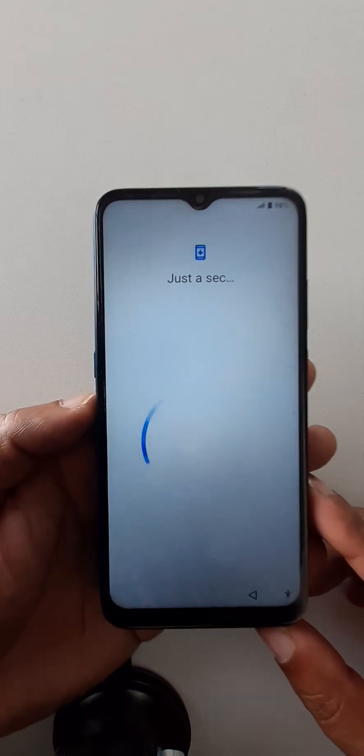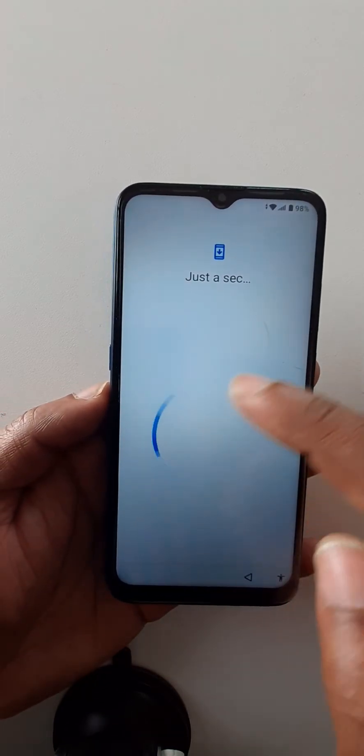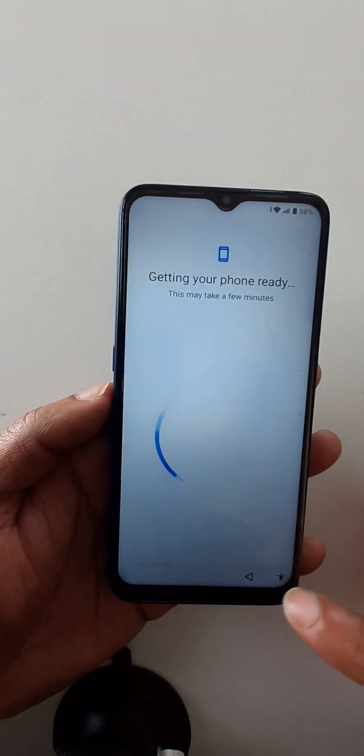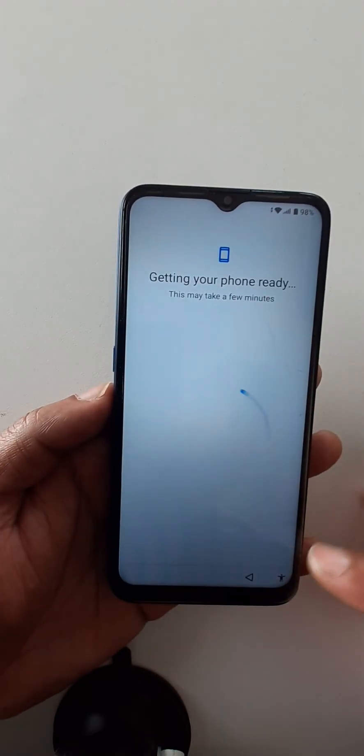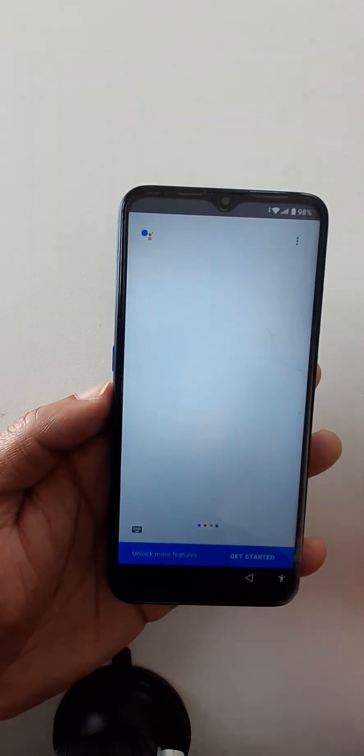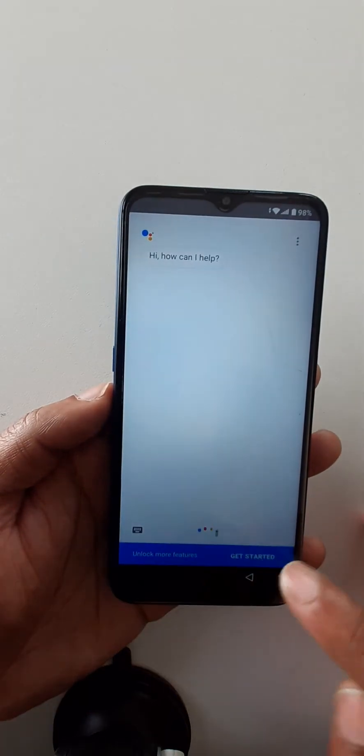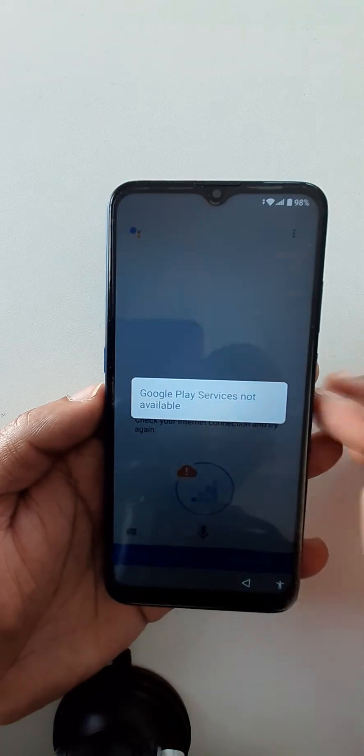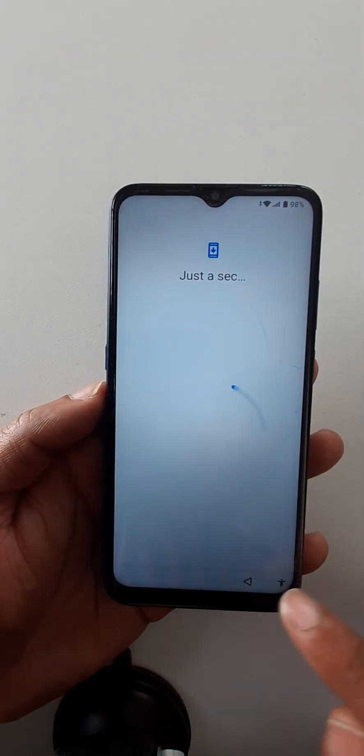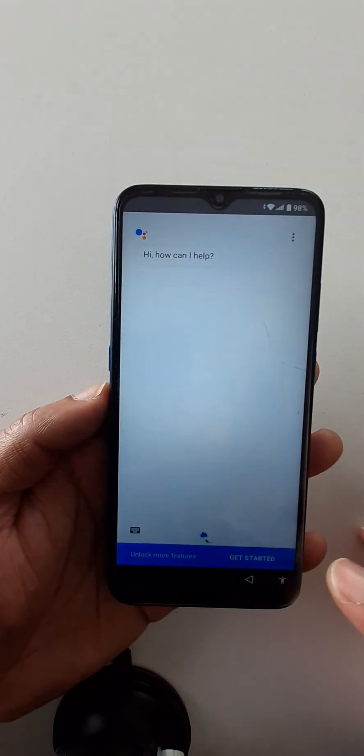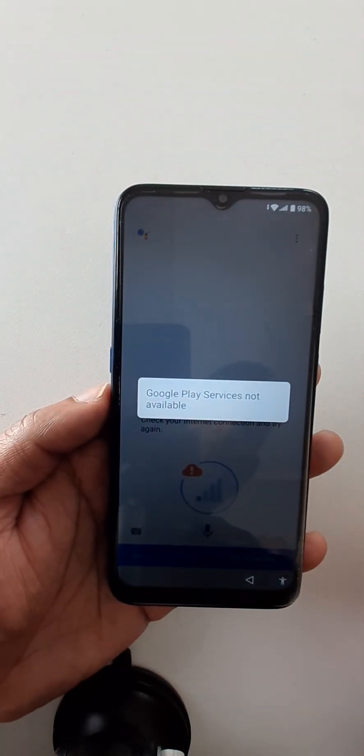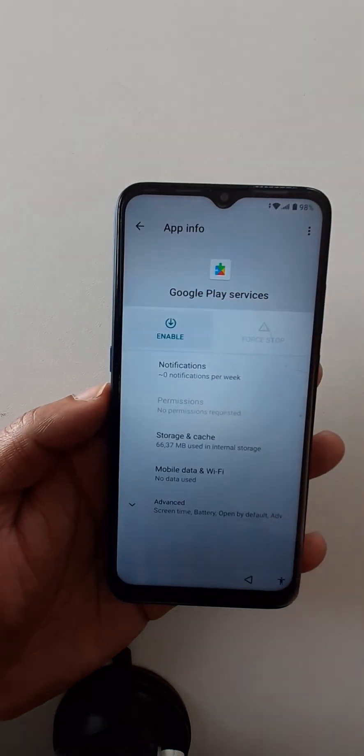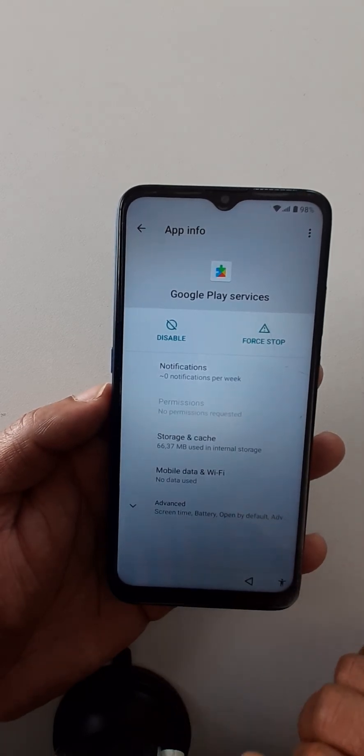I have restarted this phone, let's try again. Click here, get started. Yeah, Google Play Services not available, click here. Sorry, do it again. Click here. Click here on enable. Go back.